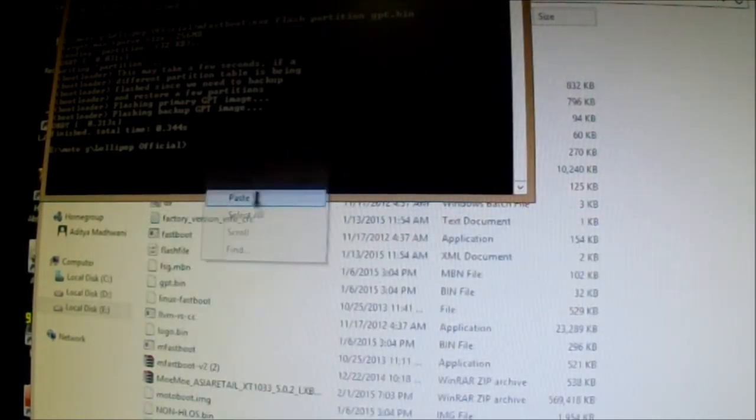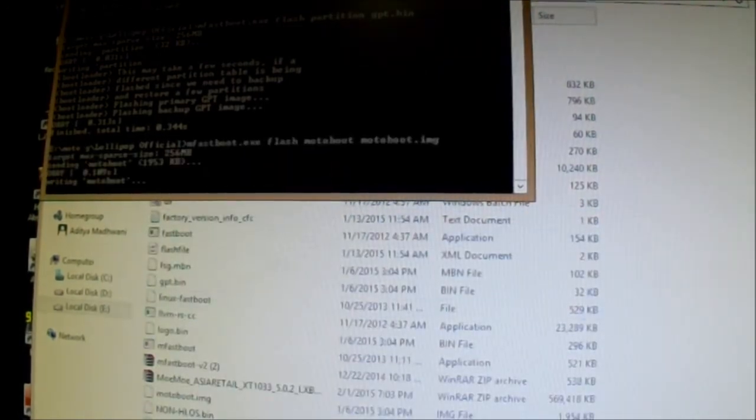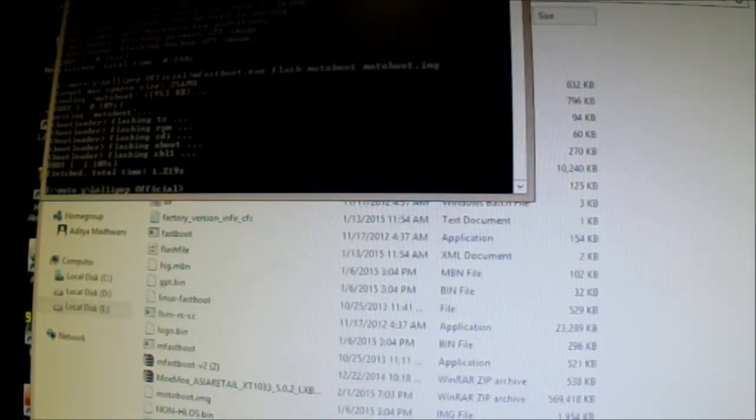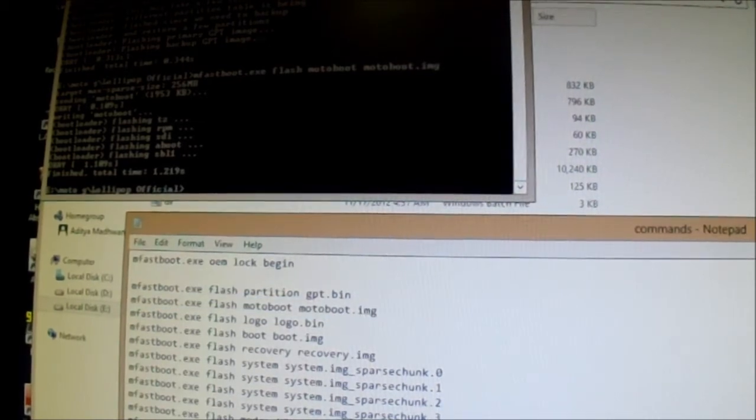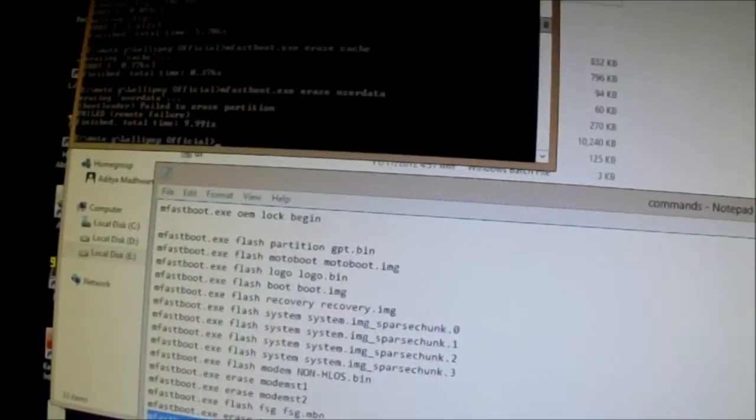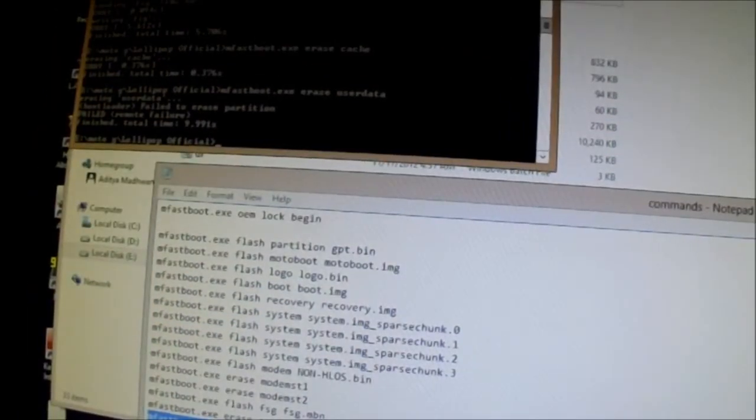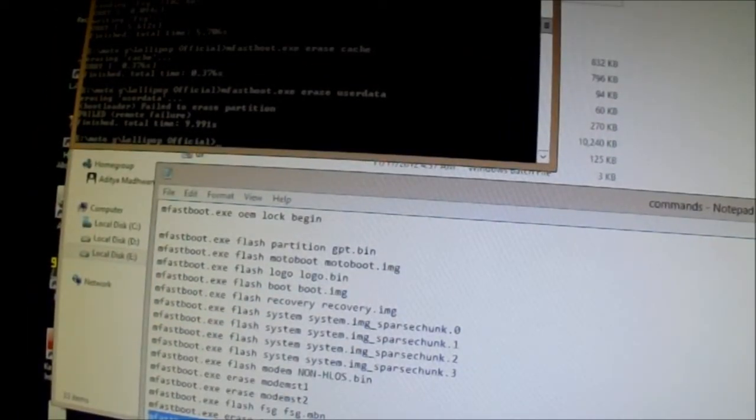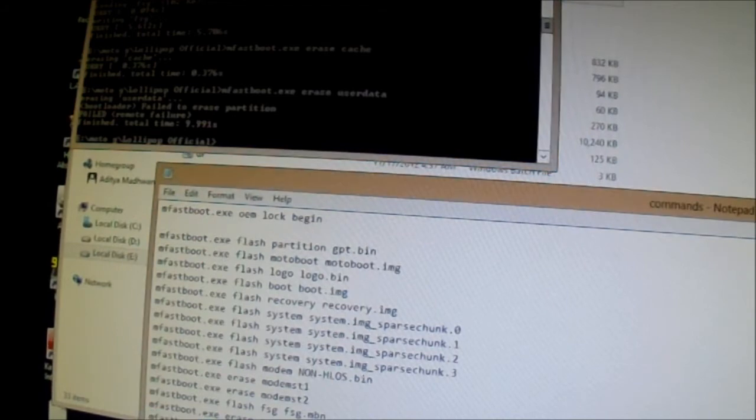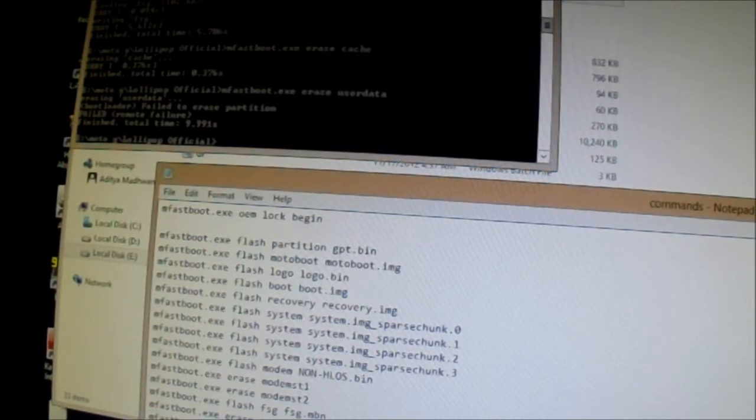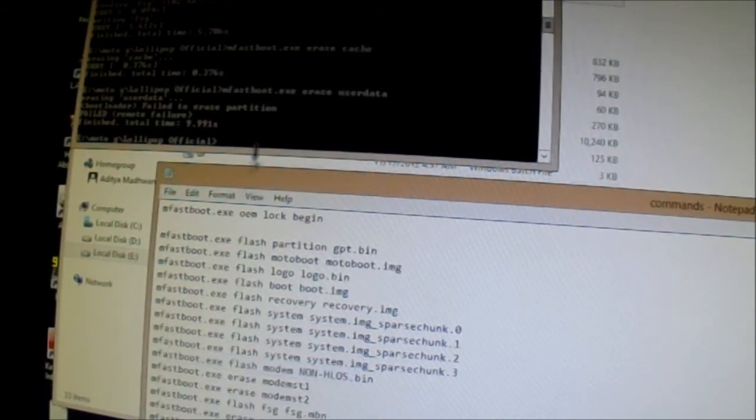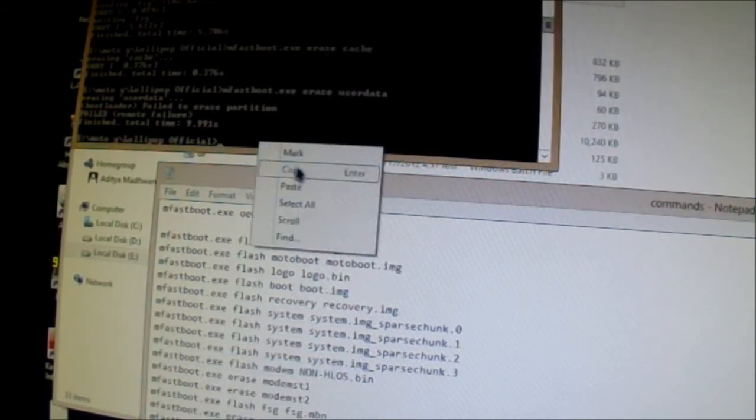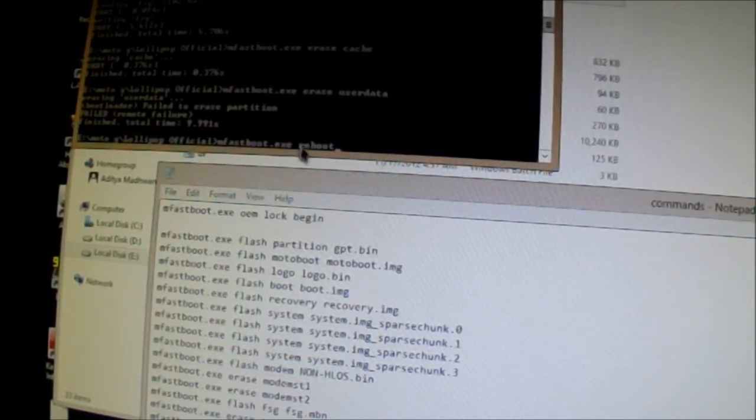So I will be back after right until the user data. So I wrote all the commands and now type in mfastboot.exe reboot, and then it will reboot my device.